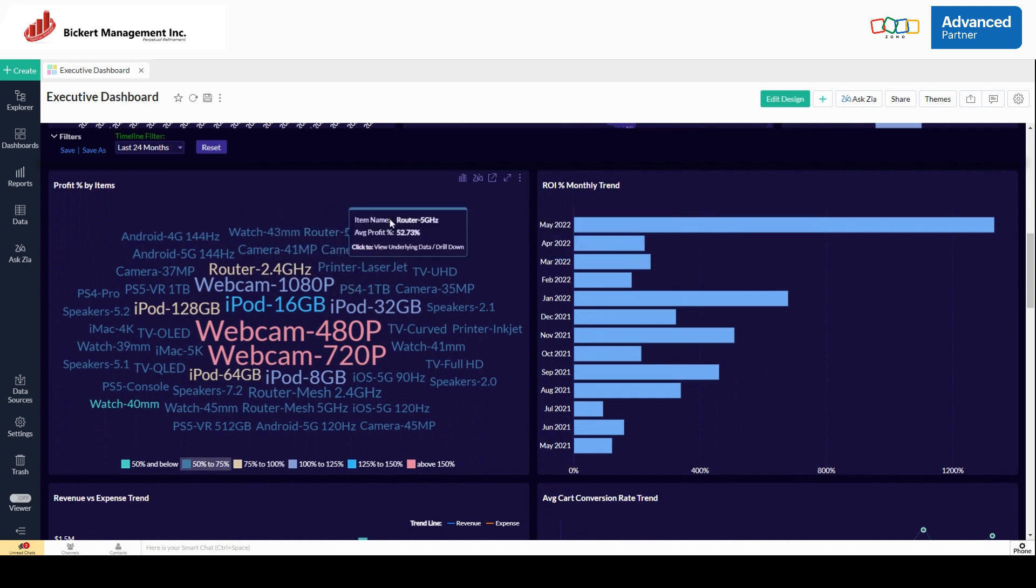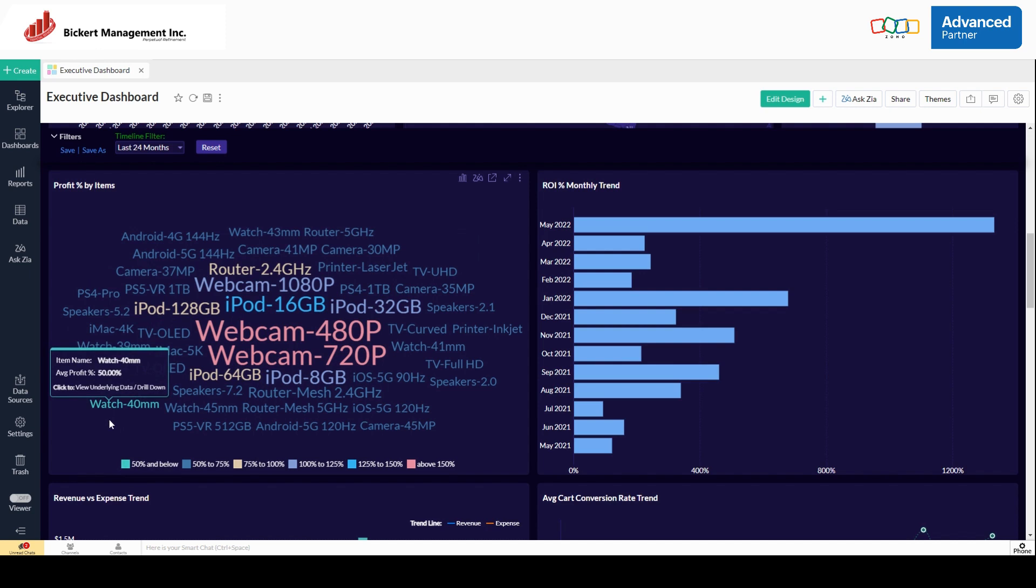This one's another fun one. This is a word chart. It's essentially looking at Zoho inventory and picking out our top sellers. Our top sellers are going to have the biggest font, and it's going to be in red, and our smallest sellers, if you will, will be down here in green and a smaller font.